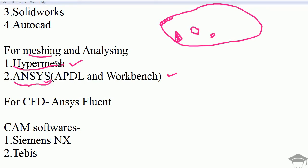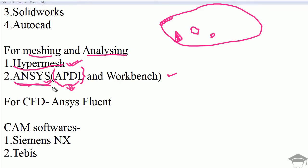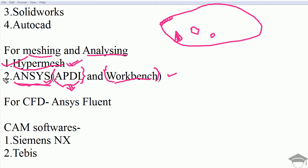My suggestion is use Hypermesh for meshing and ANSYS for analyzing. ANSYS comes in two variants: one is APDL, which is ANSYS Parametric Design Language, and the other is ANSYS Workbench. I prefer ANSYS APDL. It has a somewhat typical interface but can analyze very hard and typical geometries. Workbench is somewhat simpler but has some limitations.